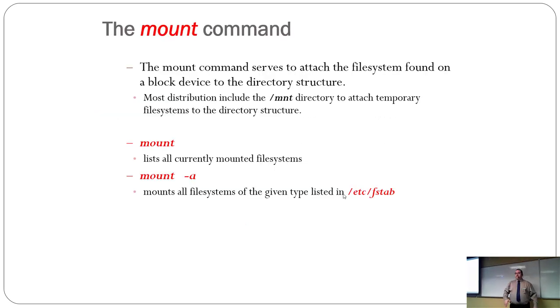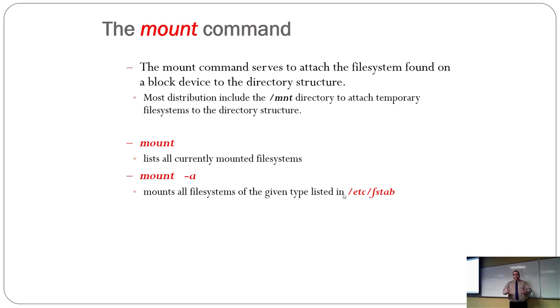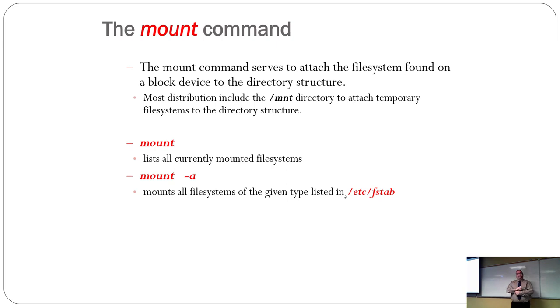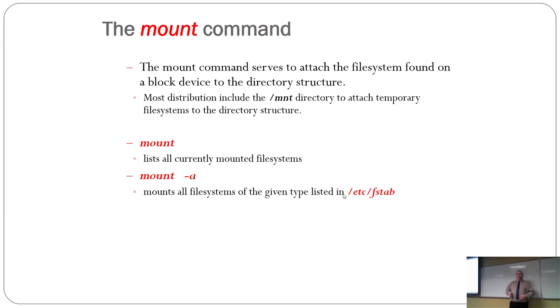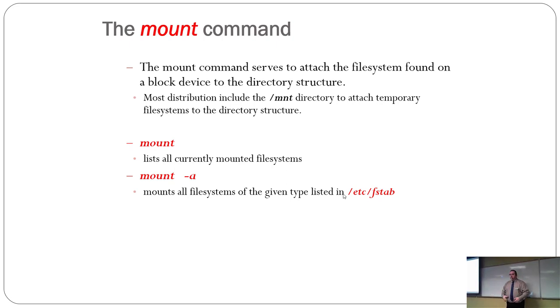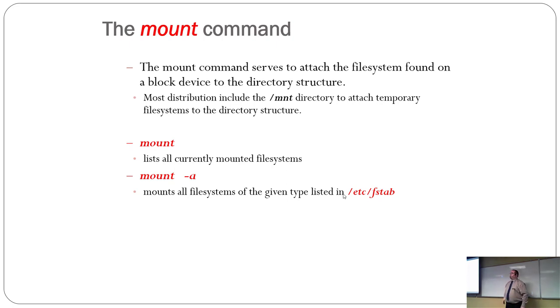Now, the mount command serves to attach a file system from any block device to the directory structure somewhere. Now, one of the things about mounting that some people have a hard time grasping is that it tends to, it treats the partition like a folder or directory. So, you'd create a mount, somewhere a mount point, you create a temporary directory somewhere, and when you mount it, the partition is now just another folder on your file system.